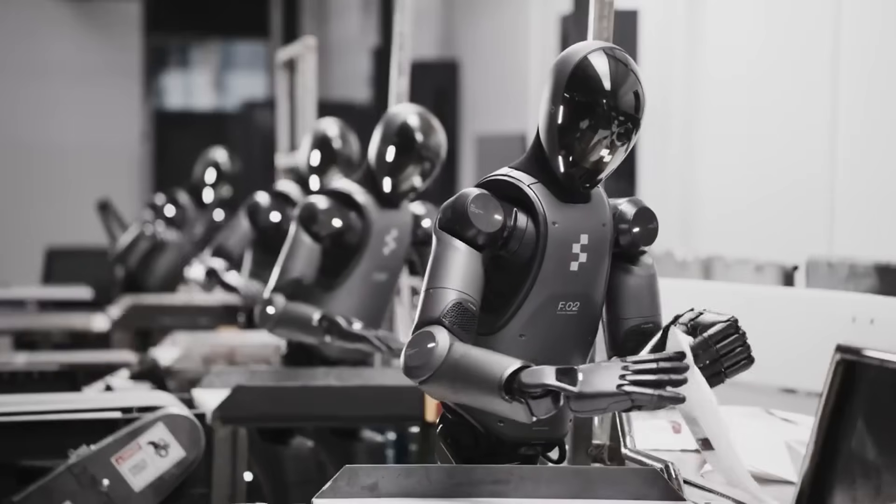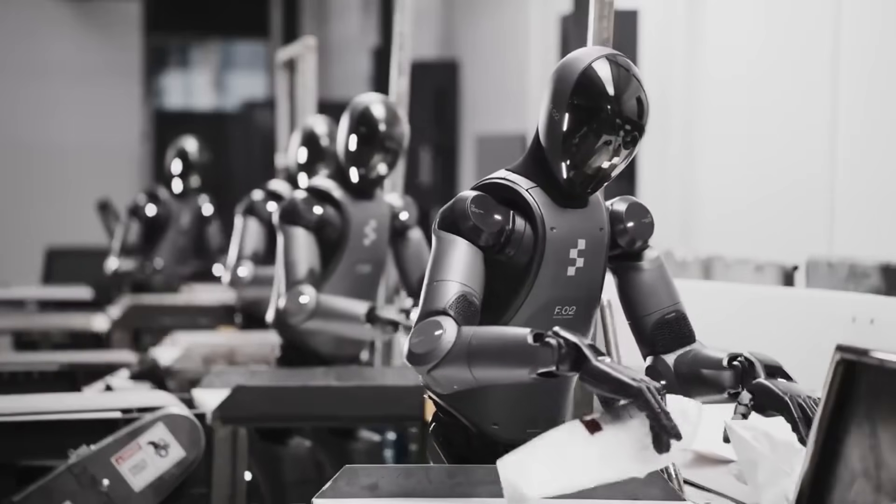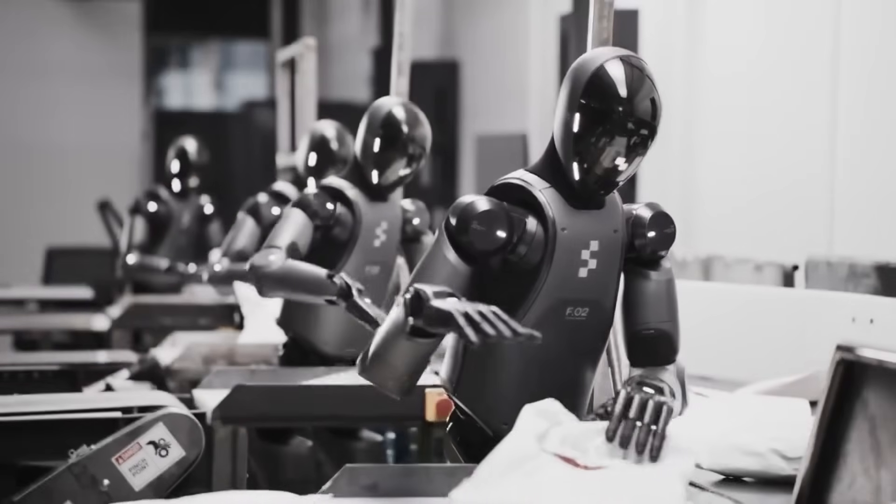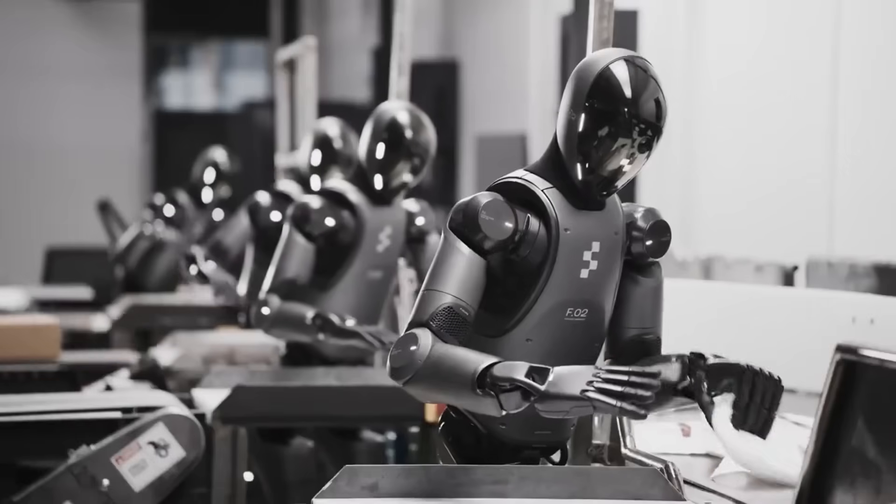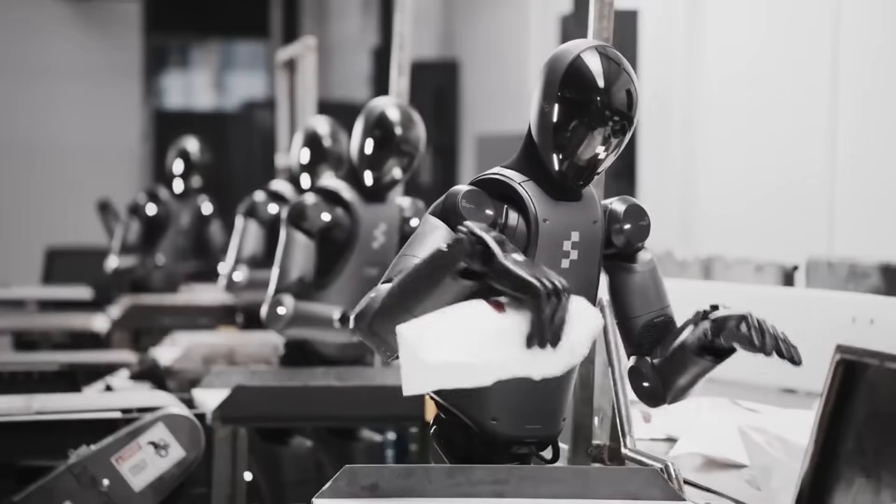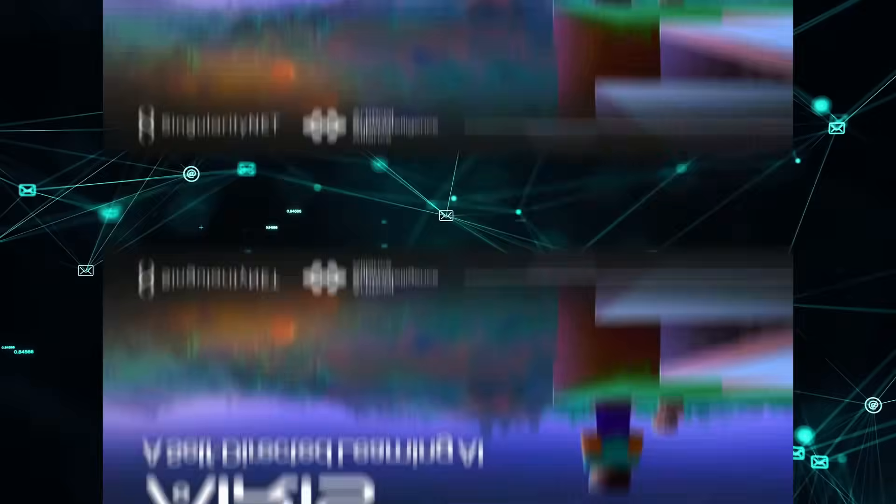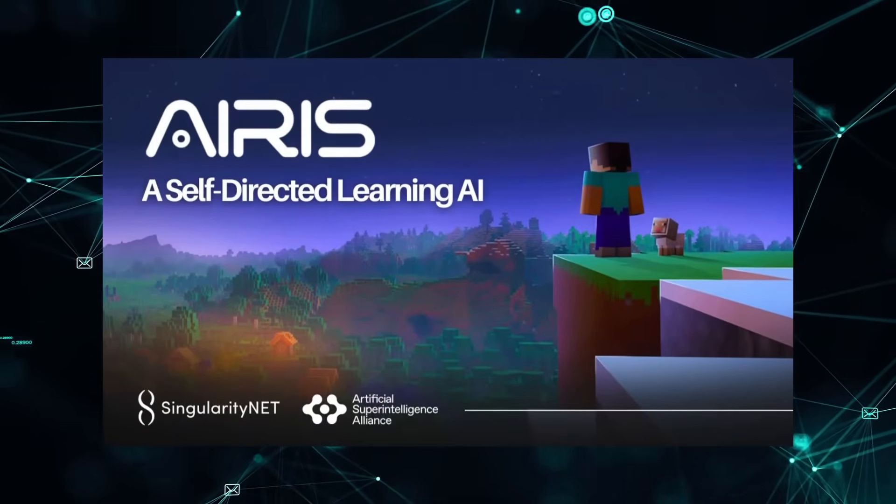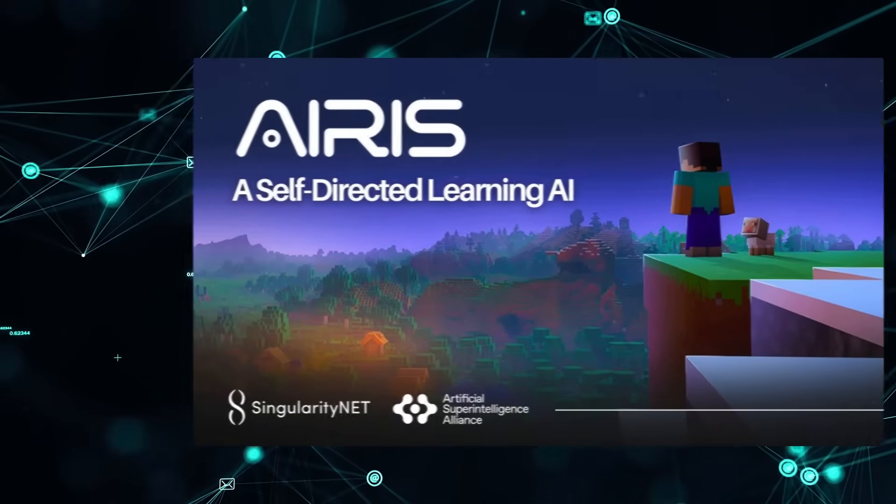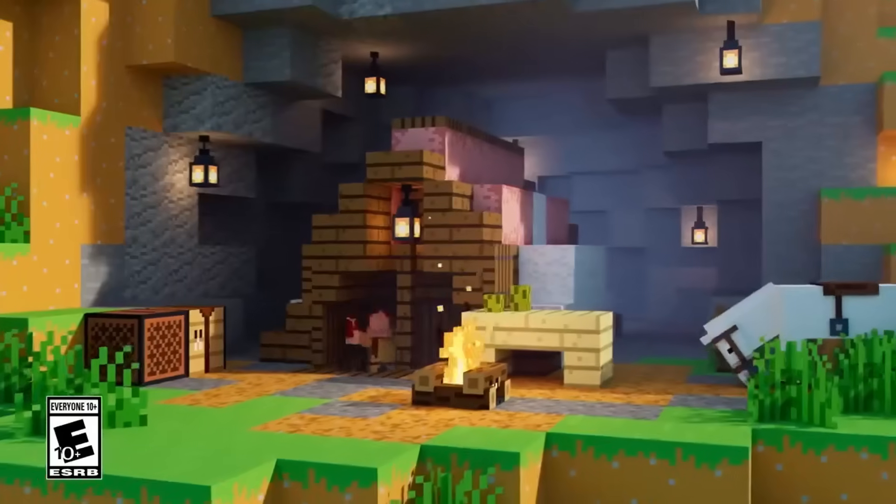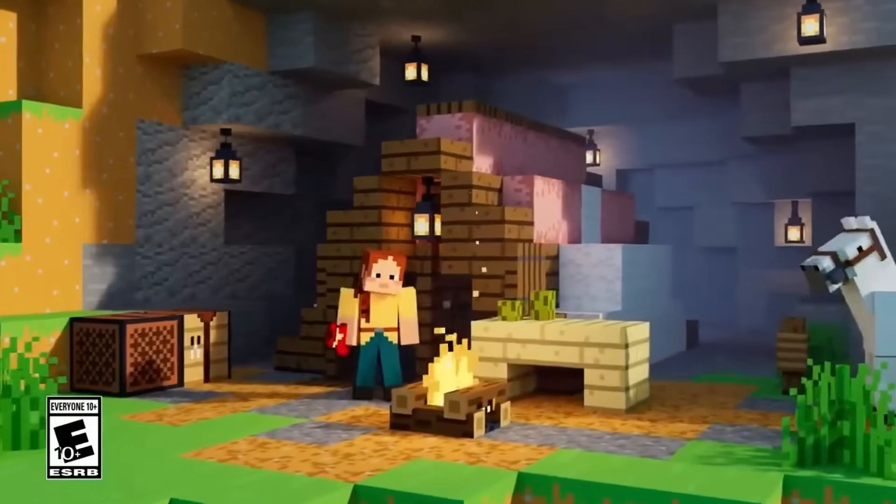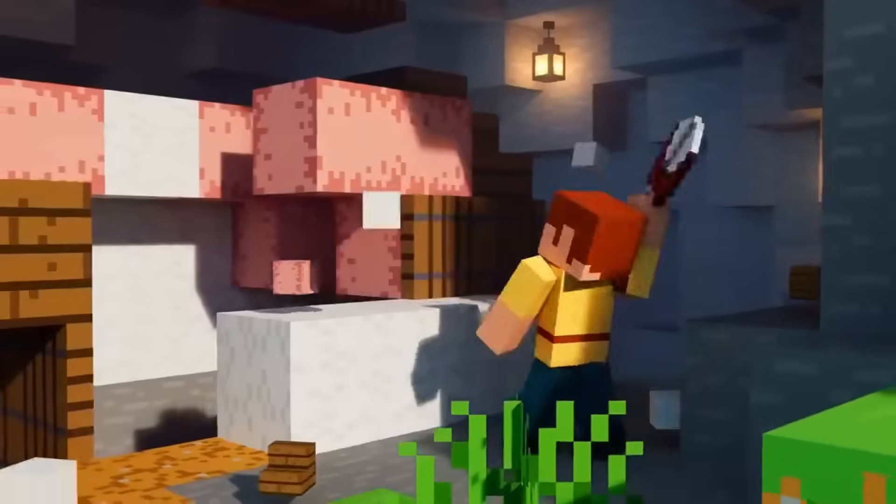Picture this. Most AIs are like robots on a factory line that are programmed to repeat the same task, needing tons of data to get it right. But you have Aeris. This is more like a curious explorer, dropped into Minecraft's chaotic, unpredictable world where it learns by doing.